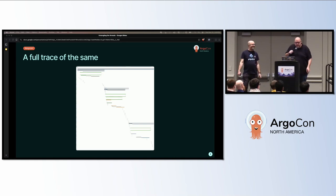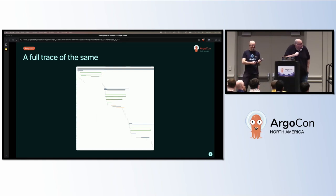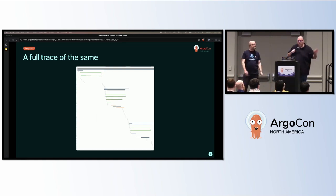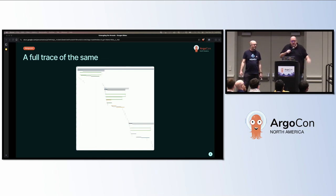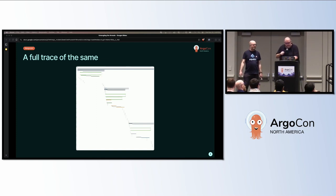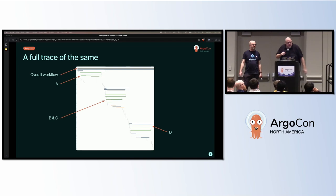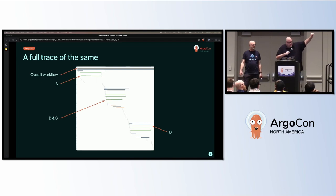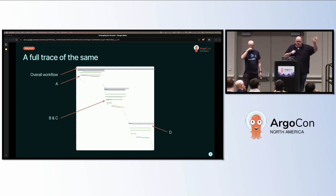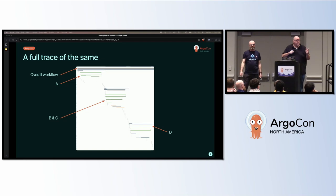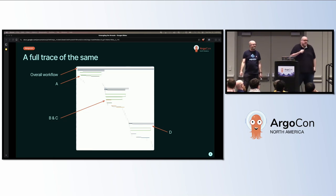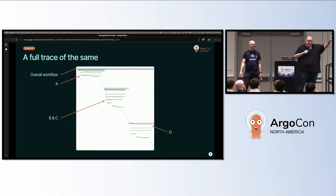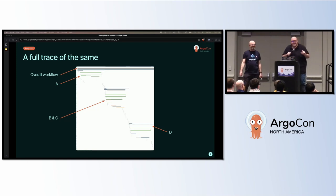This is also the view inside of Grafana, so this is a more detailed view. We have the overall workflow run at the top, and then we have the groupings. Again, overall workflow at the top, A is in the top left, B and C are interleaved in the middle because they ran in parallel, and D is in the bottom right. I know that's a really small image, but there's orange lines in the middle of B and C, and we'll explain those in a second.